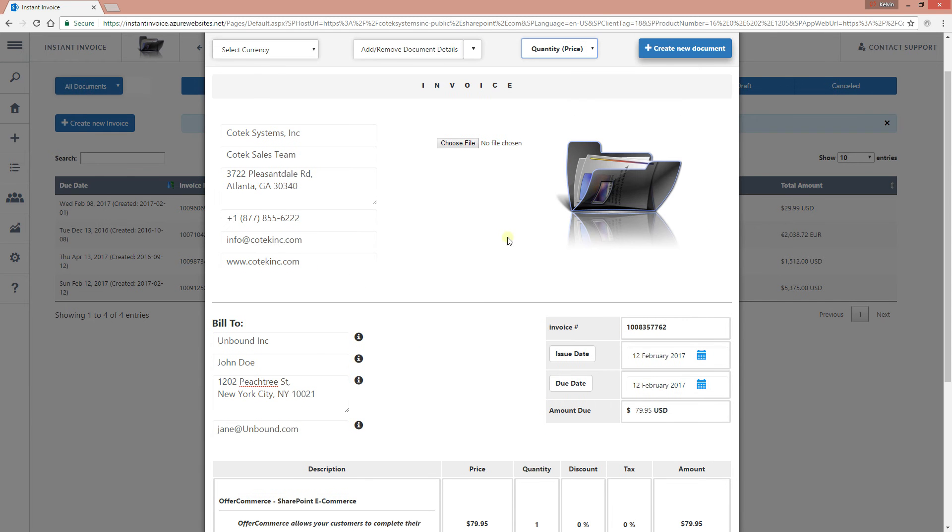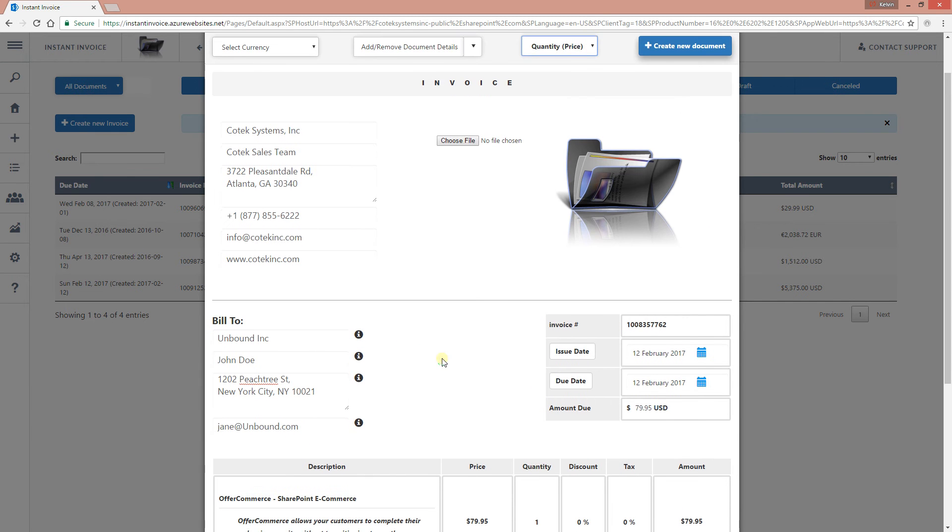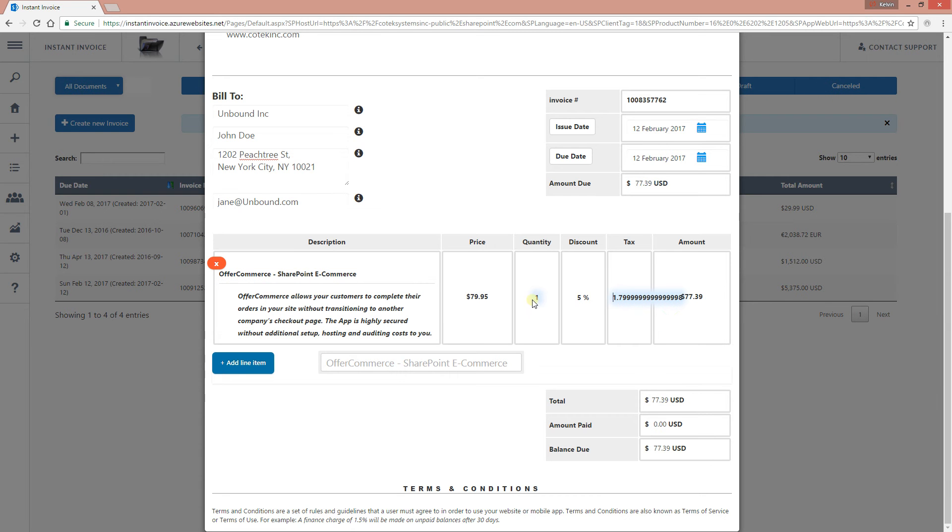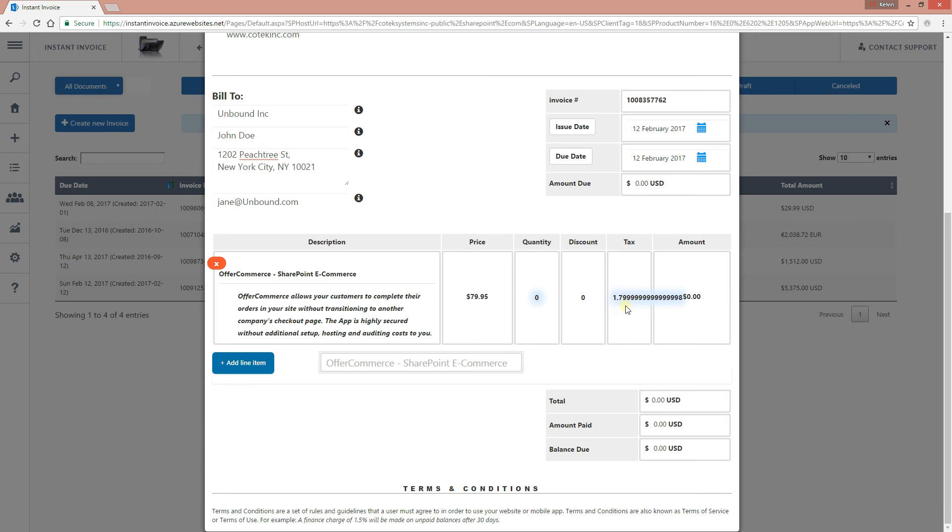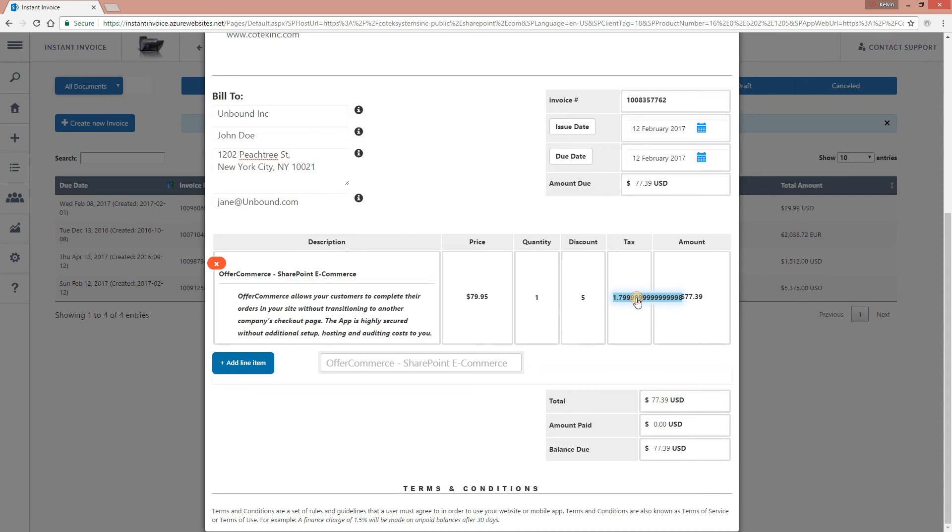Let's leave it like that. This is supposed to be a 5% discount and a tax of 7.8%. As you can see for yourself, it automatically calculates as you add. So if I go ahead and change the quantity to 2, everything is calculated automatically.